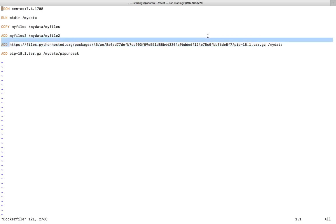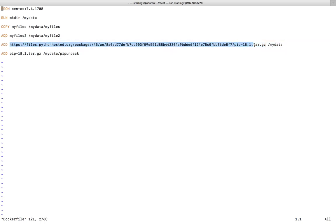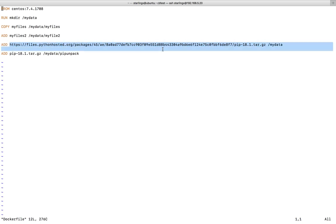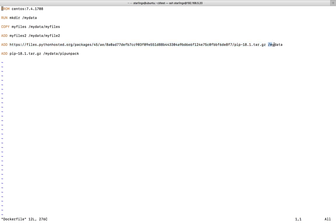For example, here I have given a URL — this is a tar.gz file — and I am saying: download this tar.gz file from that URL and copy it to this path.